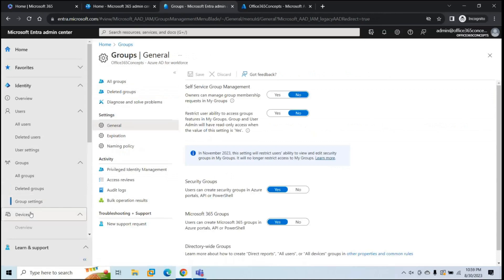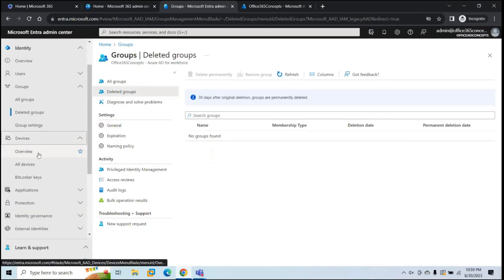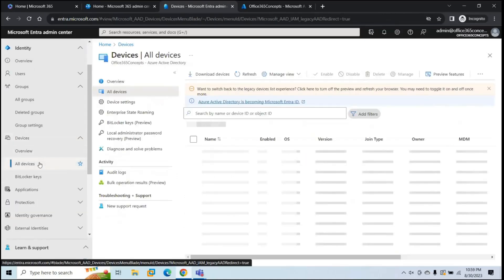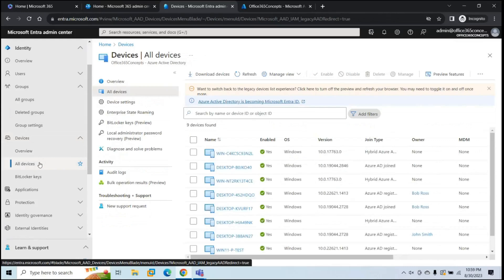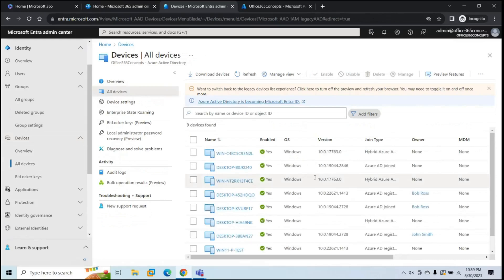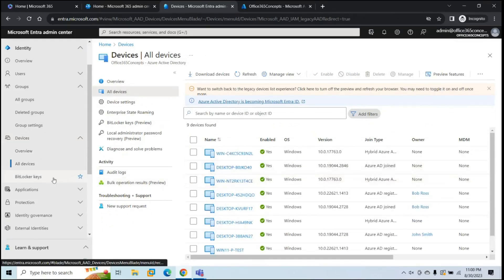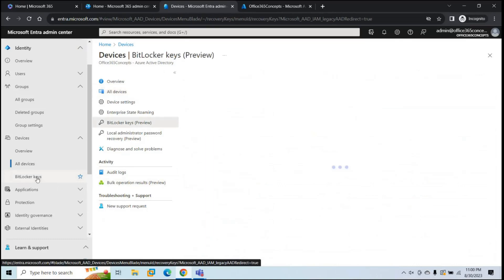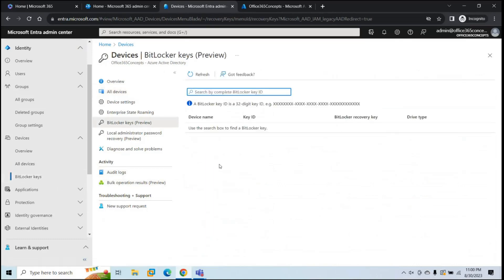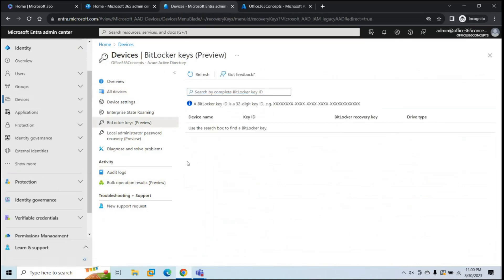Next is Devices. If you want to see how many devices you have in your tenant that are registered or joined with your Azure AD tenant, you can go to All Devices and manage all of them from here. If you want to manage BitLocker keys, you can click the BitLocker Keys option and manage those keys from here.